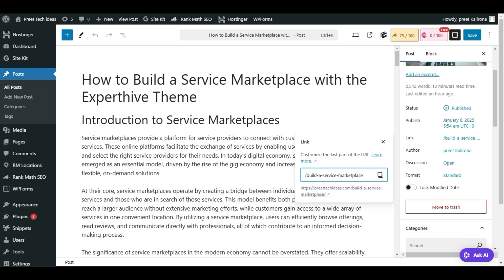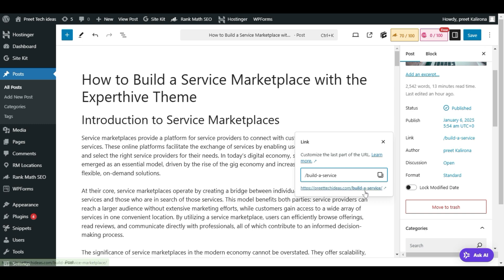From 'build-a-service-marketplace', I want to keep only 'build-a-service', so I'll remove from the dash up to 'marketplace'. Now I have a new URL. Click Save — make sure you don't forget to click Save here.